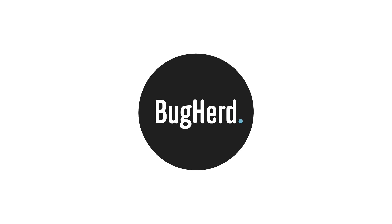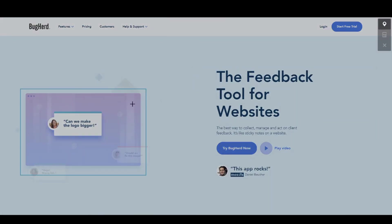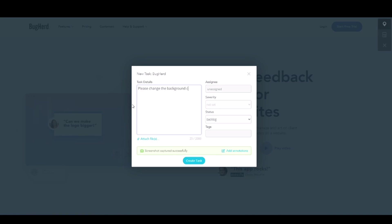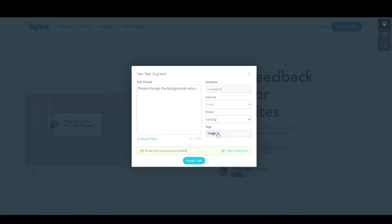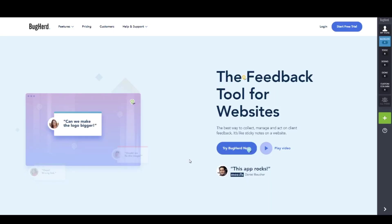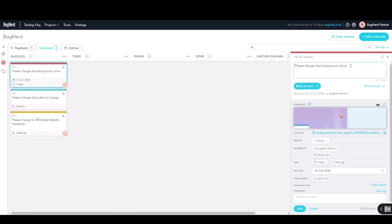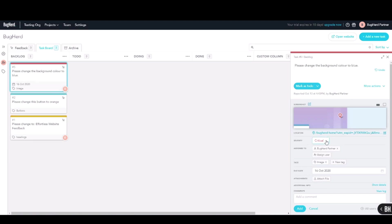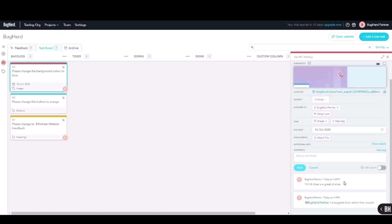I wanted to give a huge shout out to Bugherd for partnering with me on today's video. Bugherd is a visual feedback, annotation, and bug reporting tool for teams working on websites and projects. It's kind of like a sticky notes app for your website that effortlessly makes website feedback clear and instant. It acts as the best way to collect, manage, and resolve any feedback or bugs teams have on whatever web projects they're working on. You can sign up for a 14-day free trial using the link in the description below. No payment up front and no credit card required.